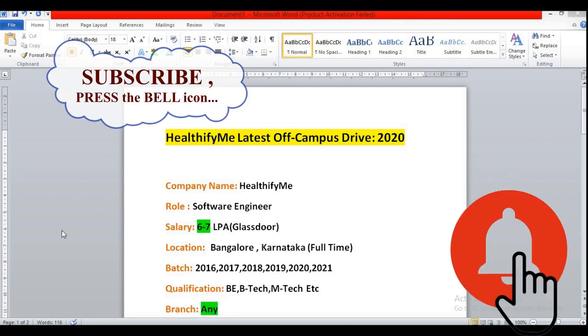So also subscribe to our channel so that you will be getting the notifications whenever we are uploading videos regarding the latest off campus drives.